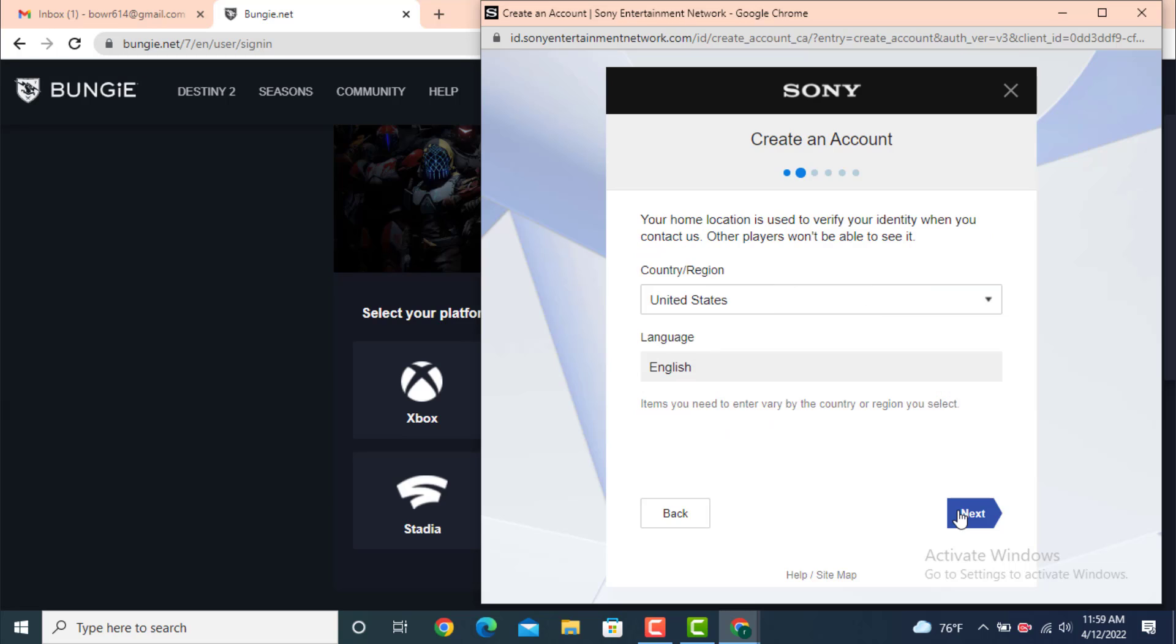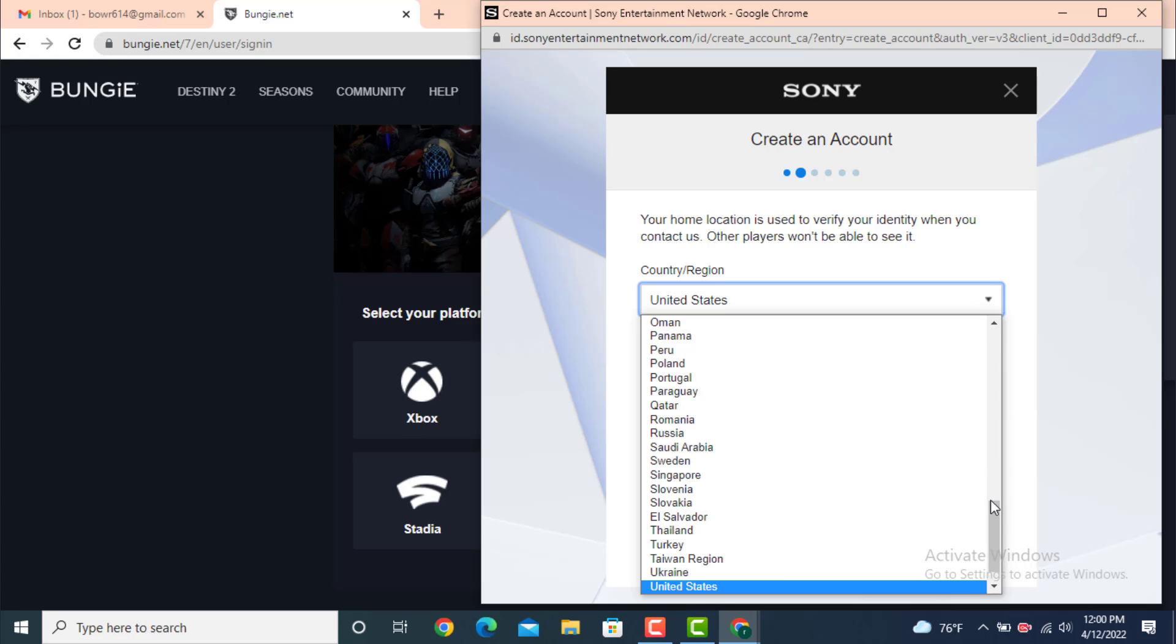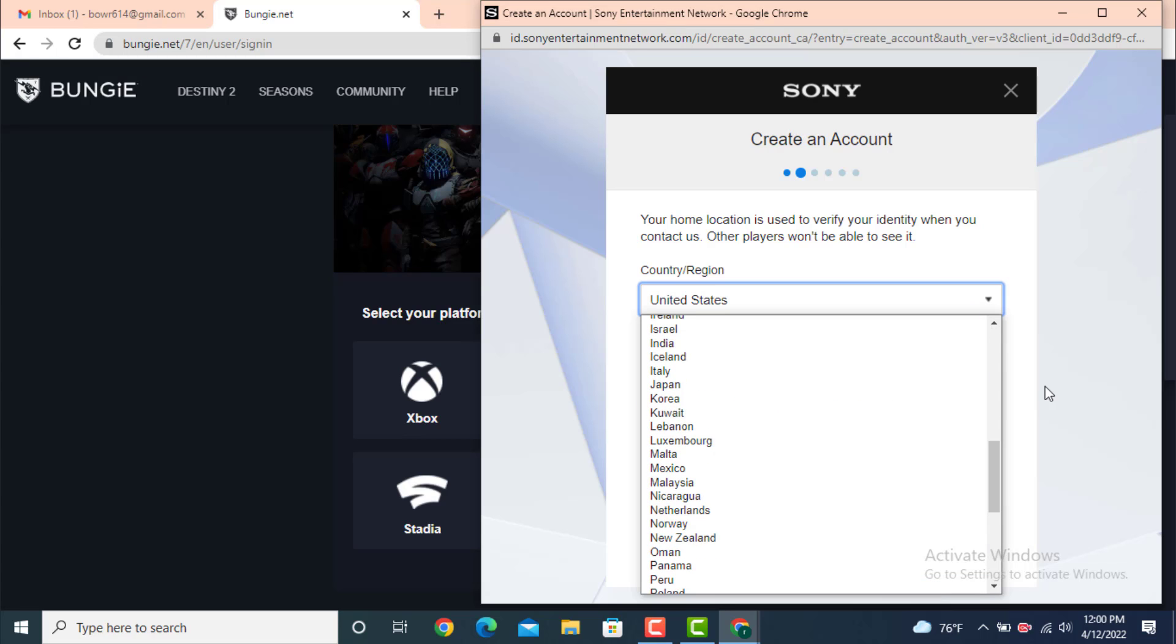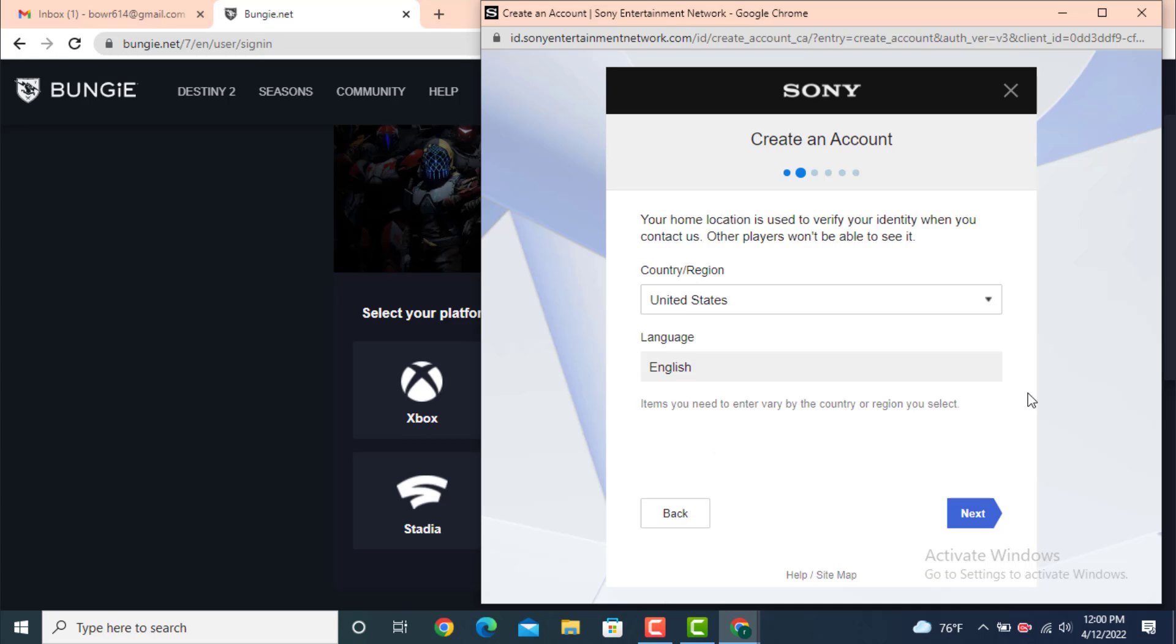Now here you have a country of residence. If you're not satisfied with the country of residence, you can tap on the arrow and select any one of these countries, but your language will change automatically. Now tap on Next.